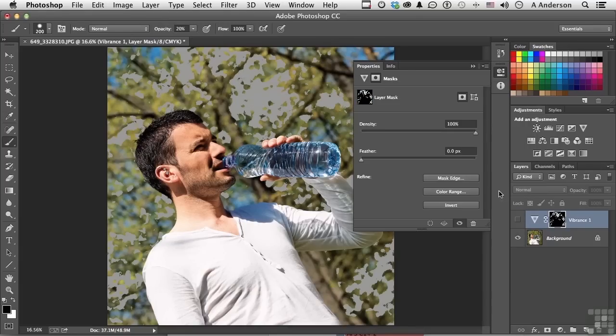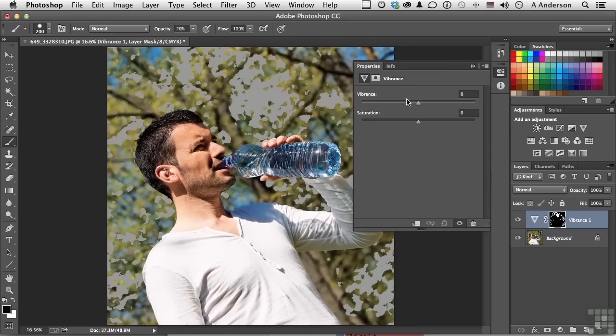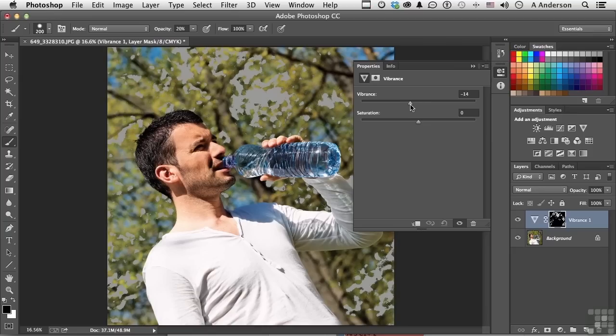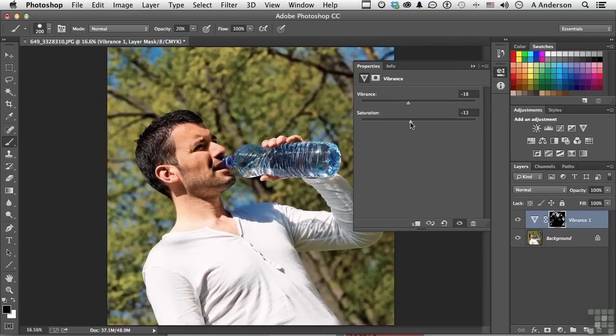Now, let's turn it back on. Now, watch those areas. I like to work with Vibrance and Saturation, not just one of them, but as I do Vibrance, it's starting to go away. Maybe a little bit of Saturation here. Okay, now check that out. They're gone.